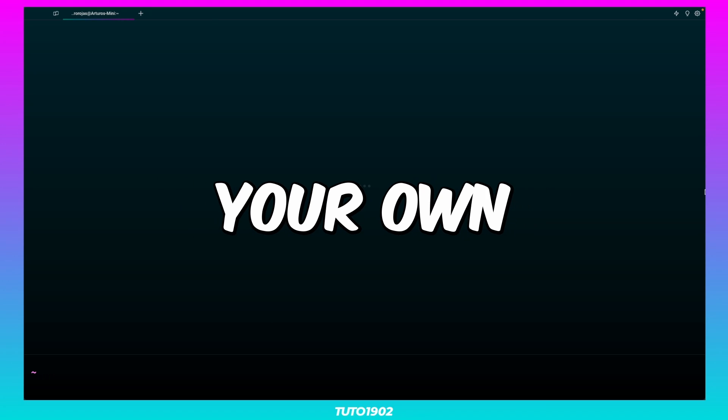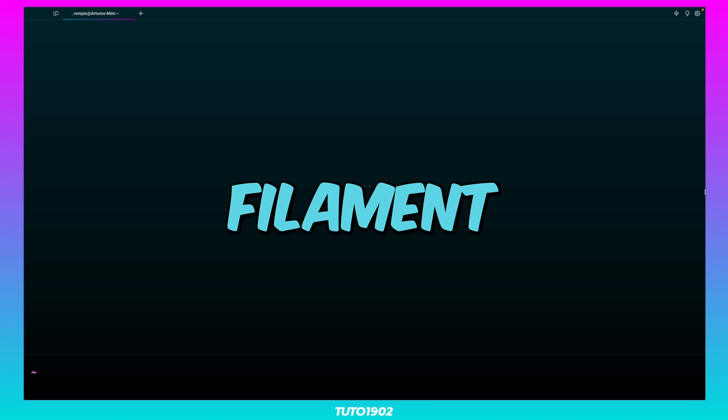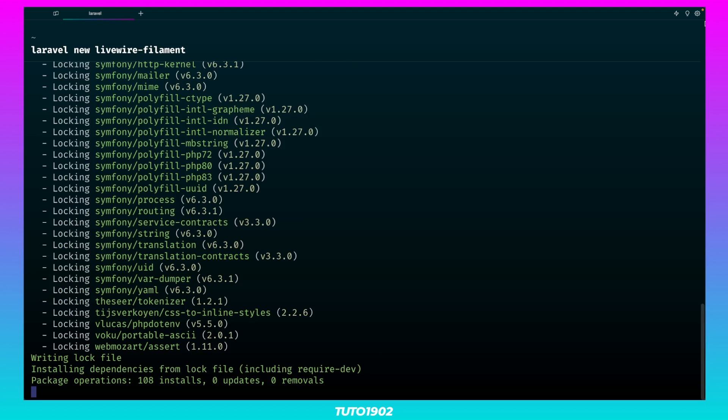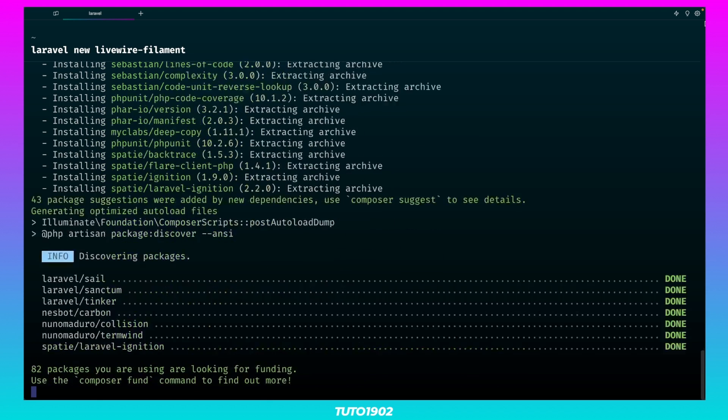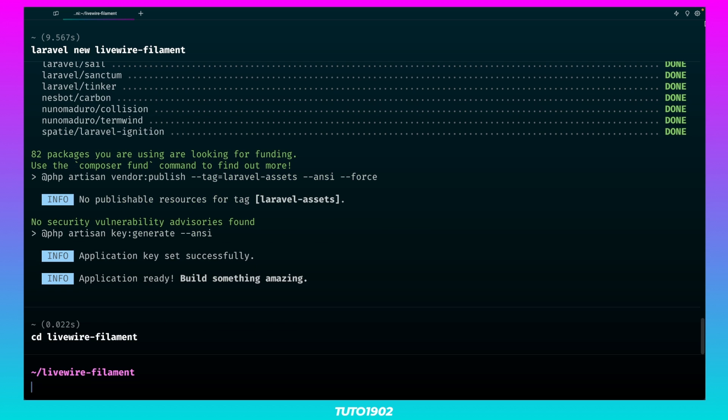This is how you can use your own Livewire components in Filament. I'll start with a fresh Laravel project. Now let's install Filament.